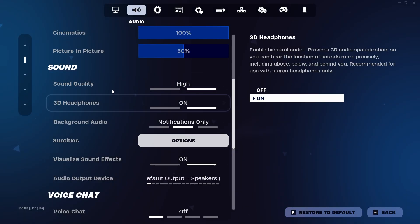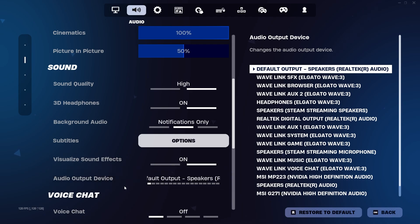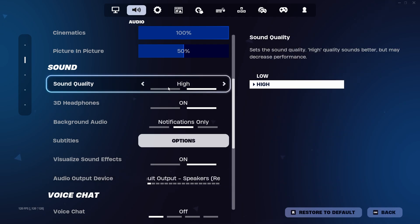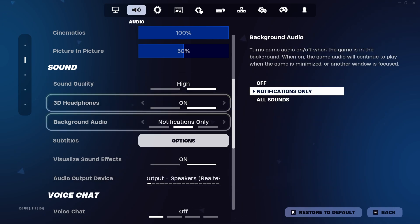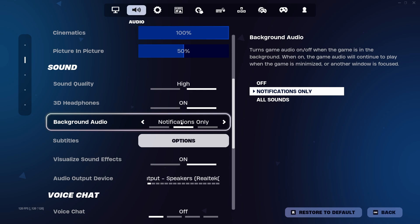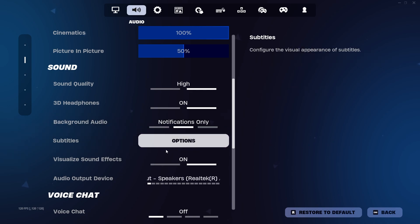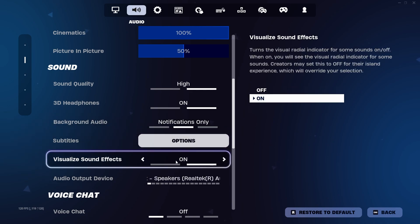Now moving on to sound settings. Make sure you have the sound quality on high and enable 3D headphones so you can tell where players are coming from with better accuracy. Even better is having visualized sound effects turned on.